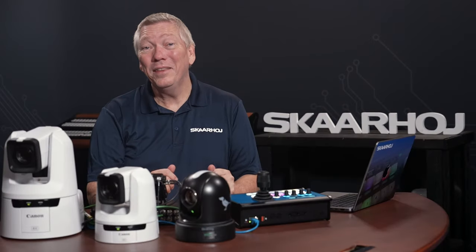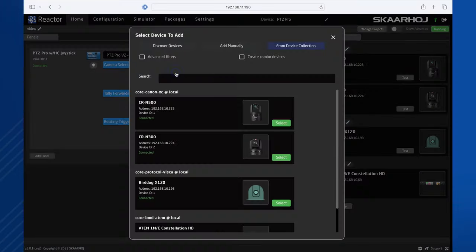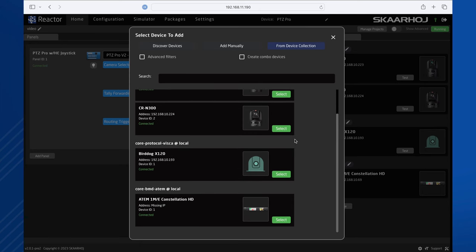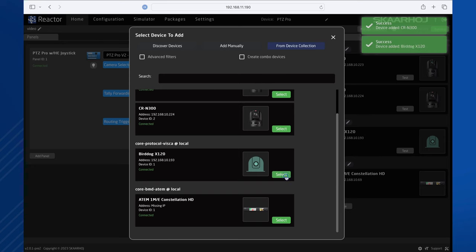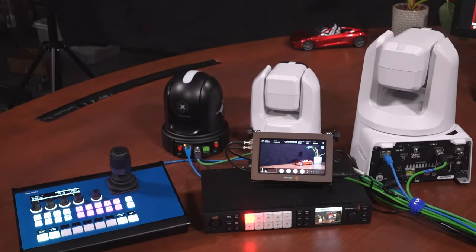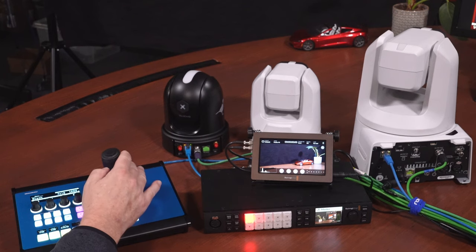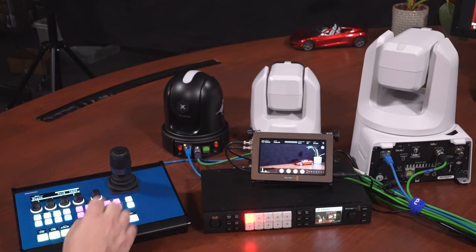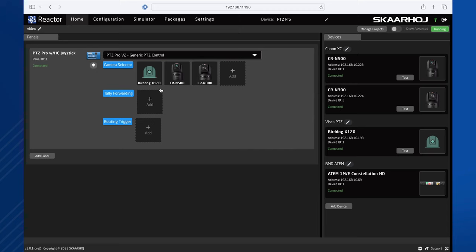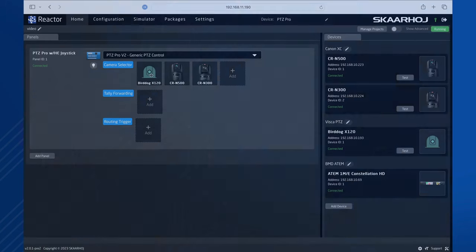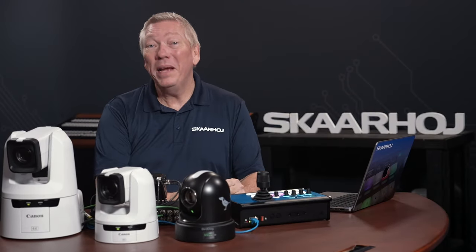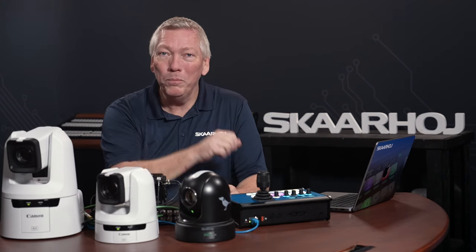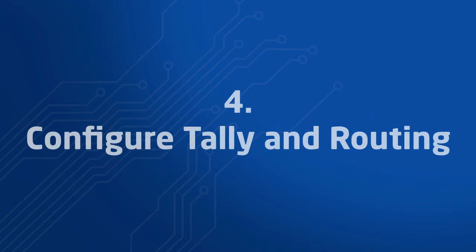Let's add the other cameras. Click Add Camera and hold the Shift button on your keyboard. This allows you to select multiple items. Click Canon CR-N300 and BirdDog X120. Both are added to the buttons and we can now control all three cameras, even though one is from a different brand. You can change the sort order by simply dragging the camera icons. Great! With full PTZ control up and running, many users would be done now. But we'll move on and integrate a video switcher.